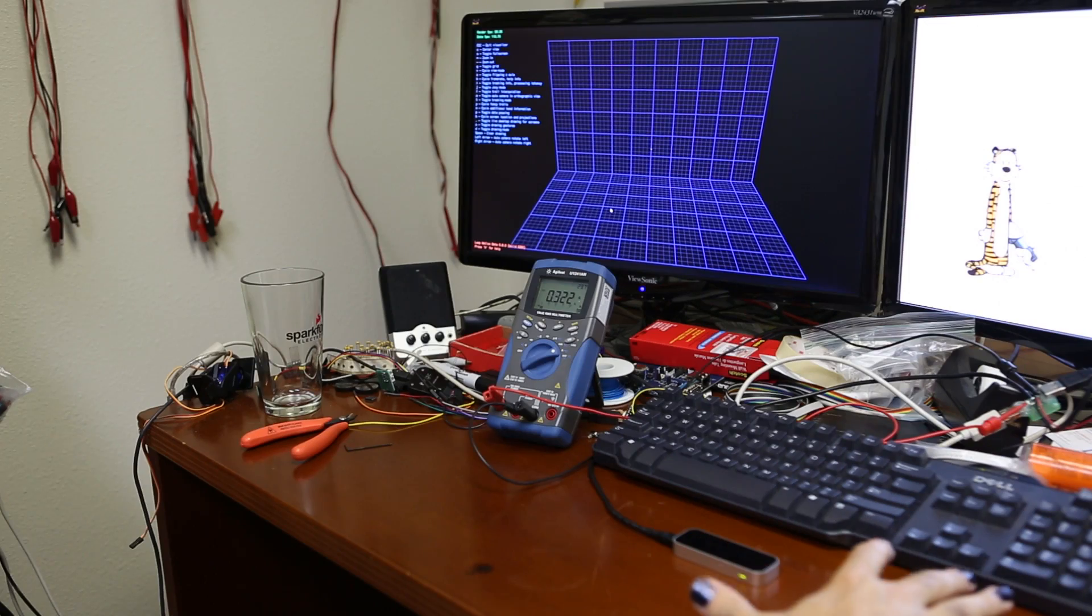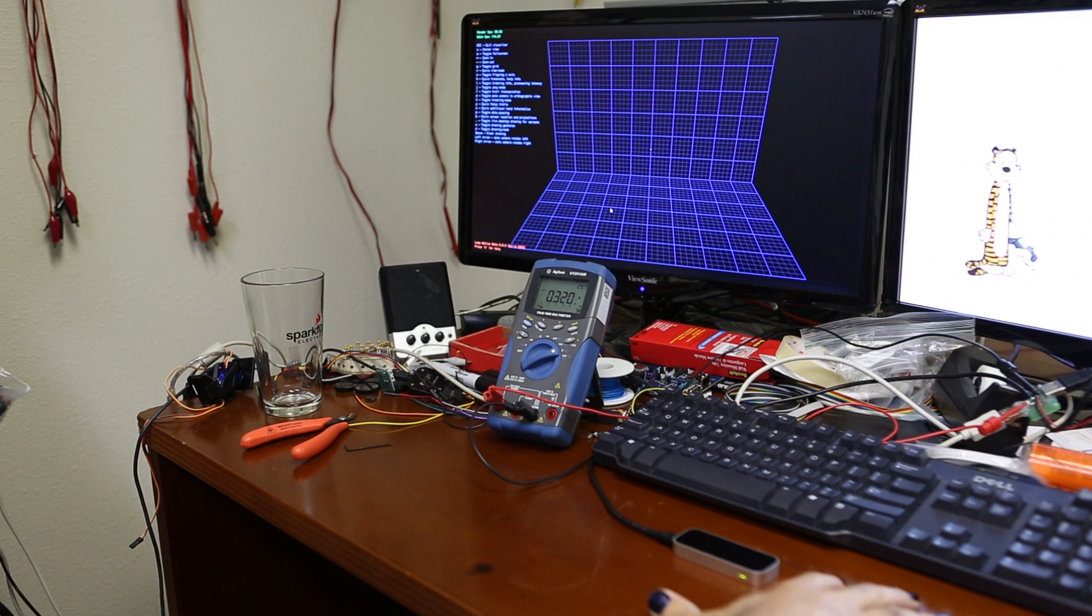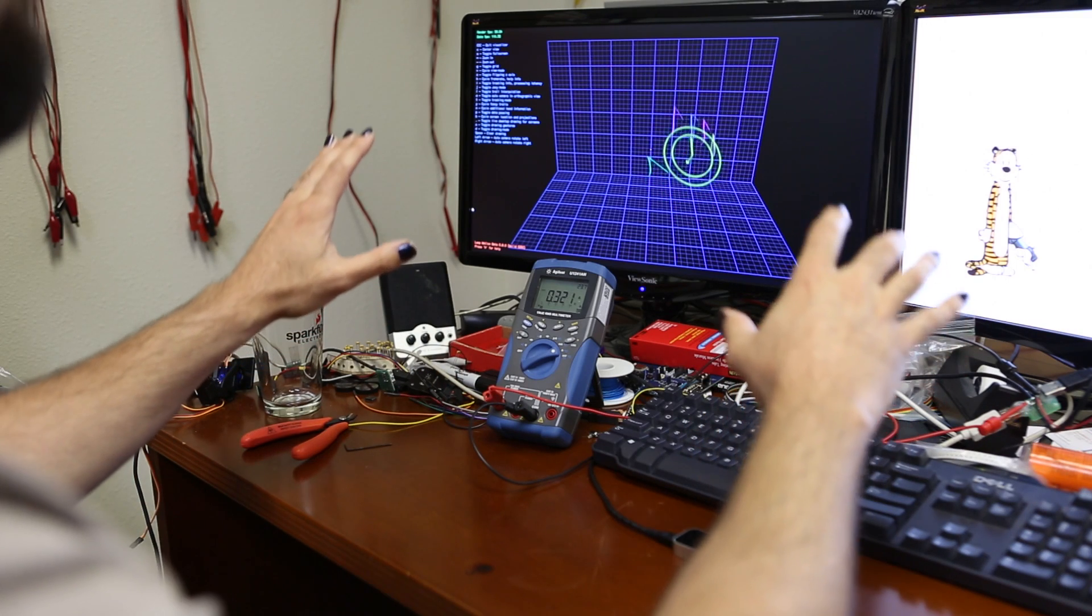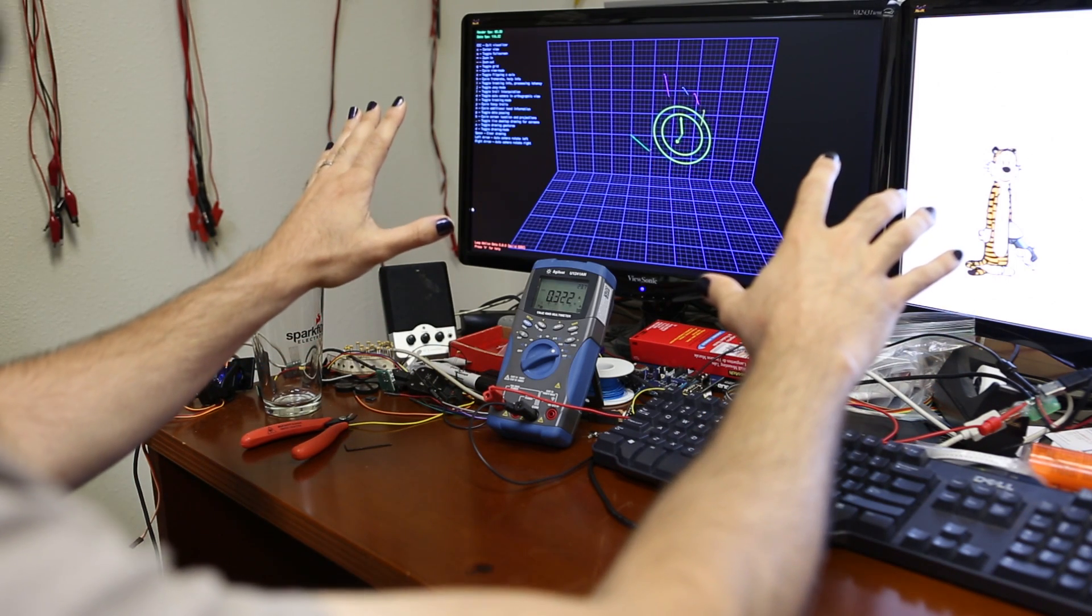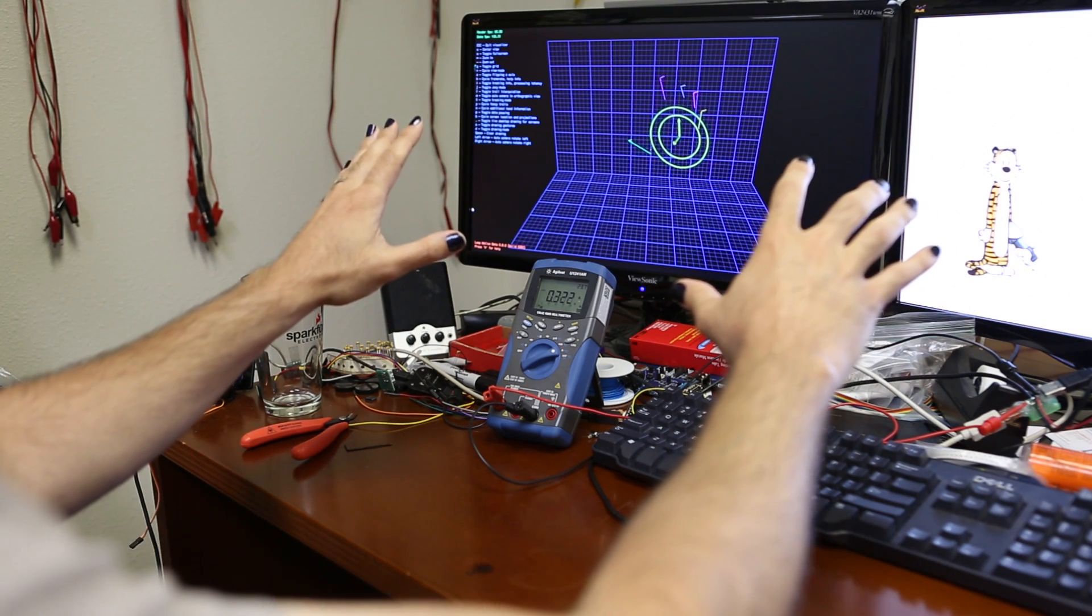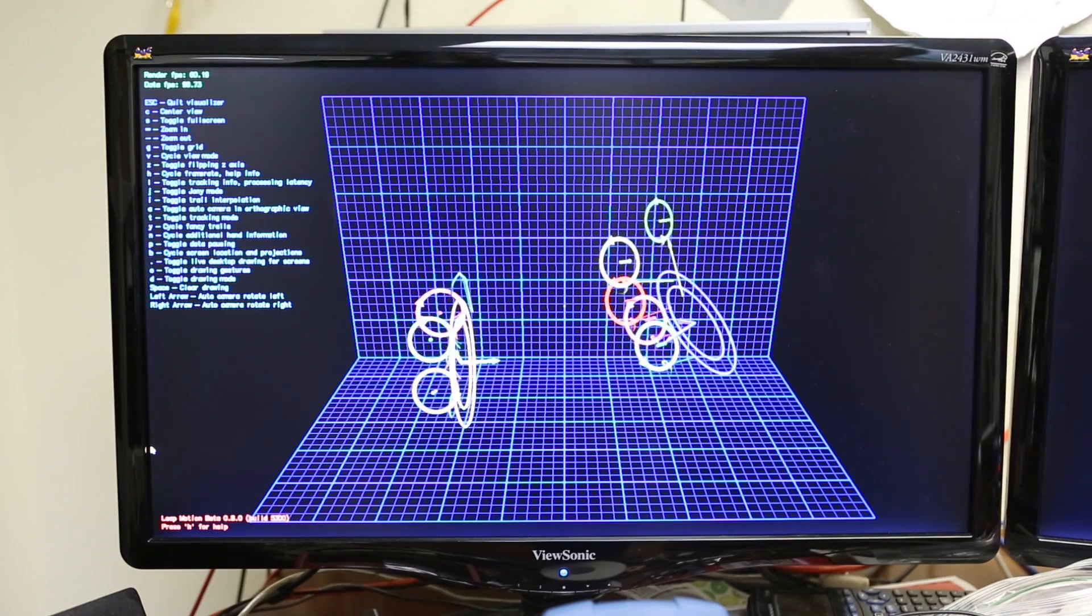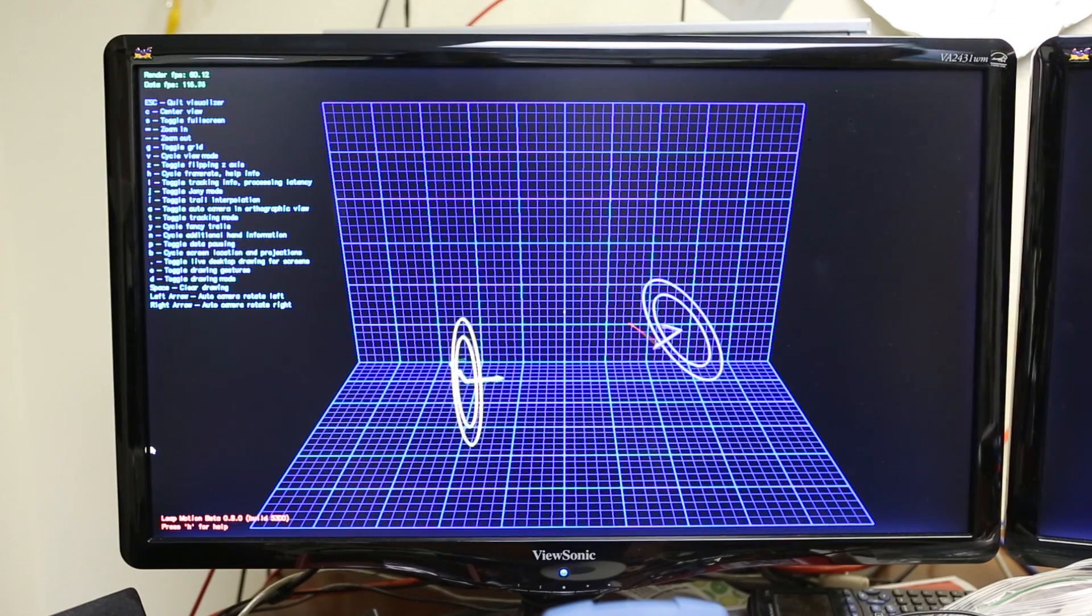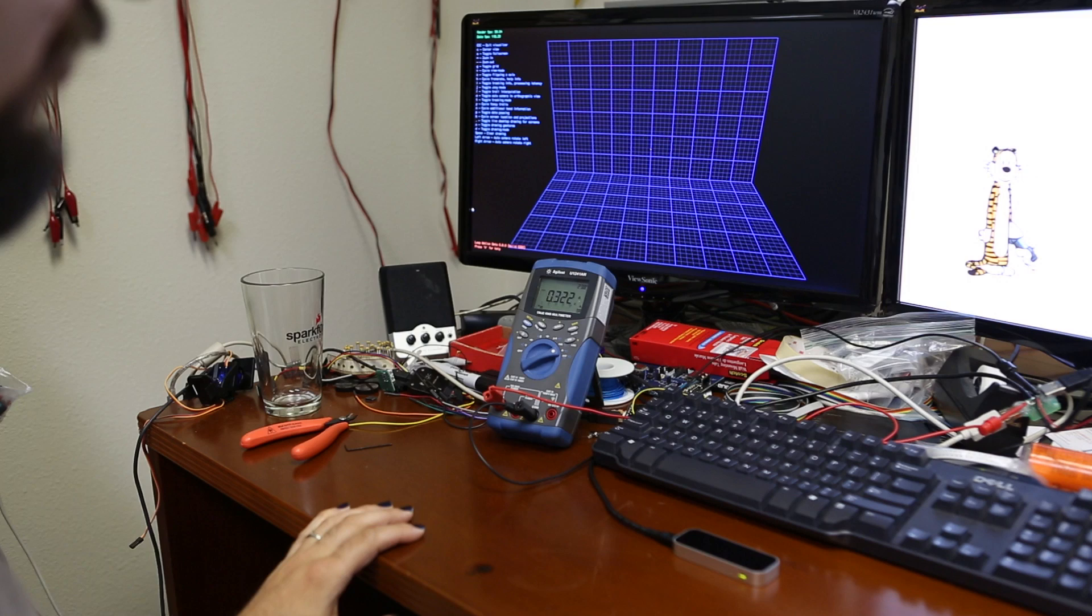We've got our LeapMotion on the desk in front of us. I've got a multimeter hooked up to it so I can show you current draw, and then we've got the LeapMotion Visualizer, a simple application that they provide to give developers a feeling for what the data coming out of the device looks like.